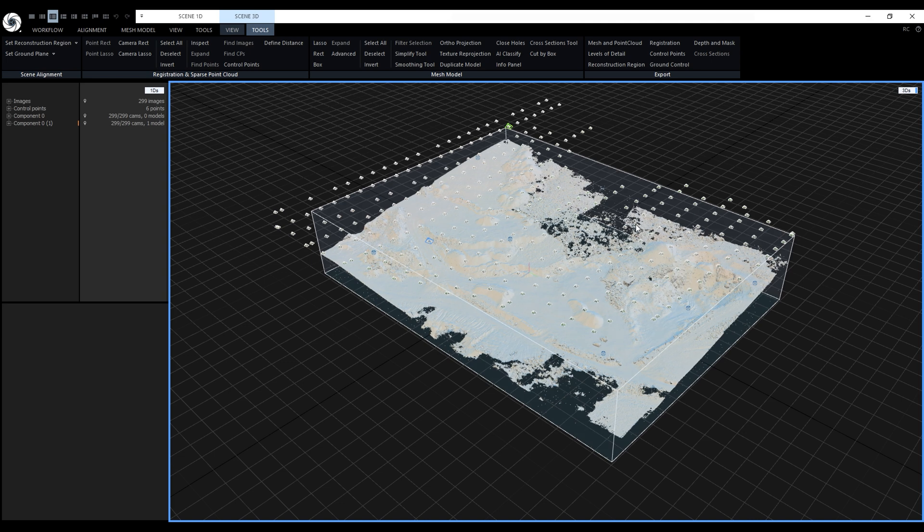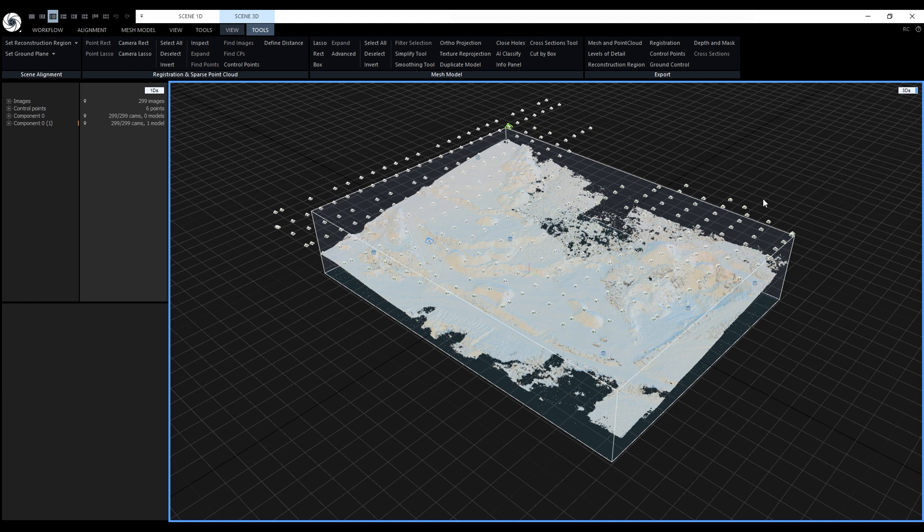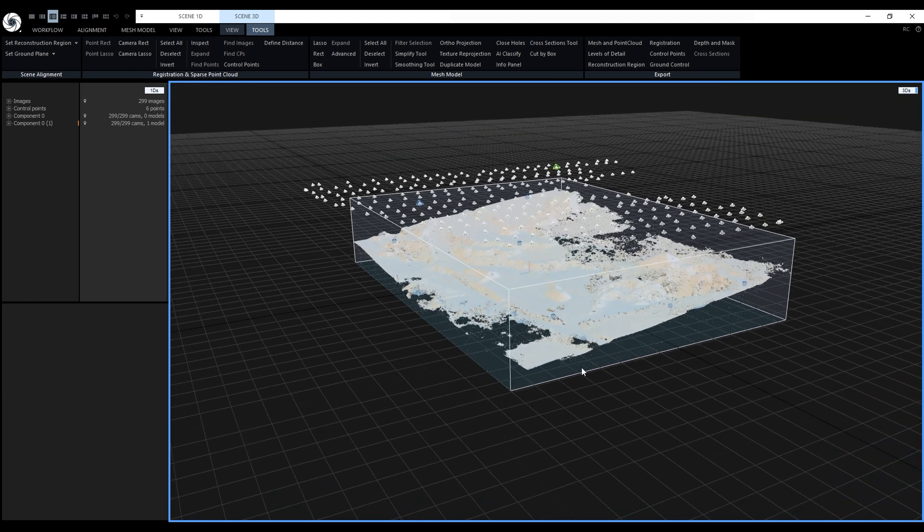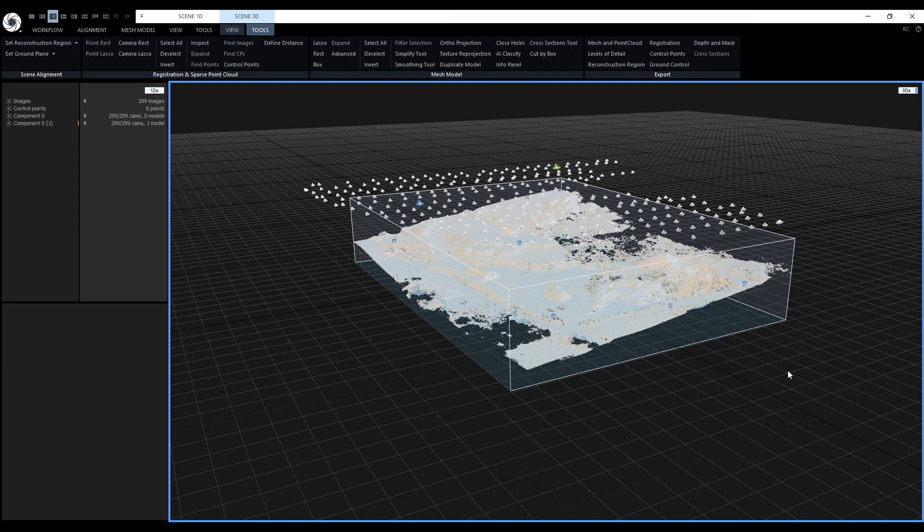Notice this sparse part of the terrain. It was caused by insufficient coverage from the images. Reality Capture's algorithm also created some points at the bottom of the reconstruction region. We'll use the selection tools and filtering tool to clean the model.